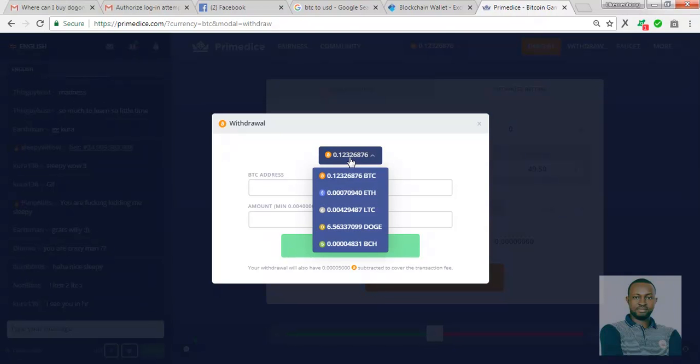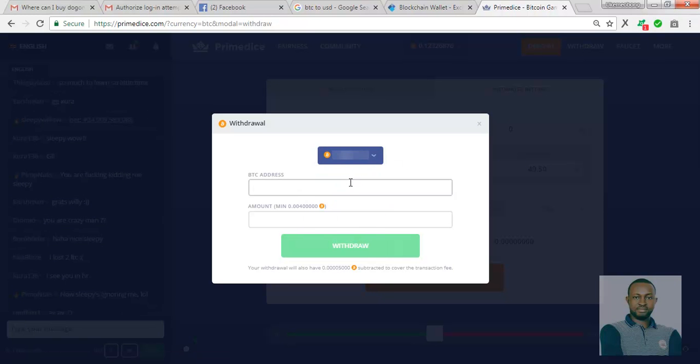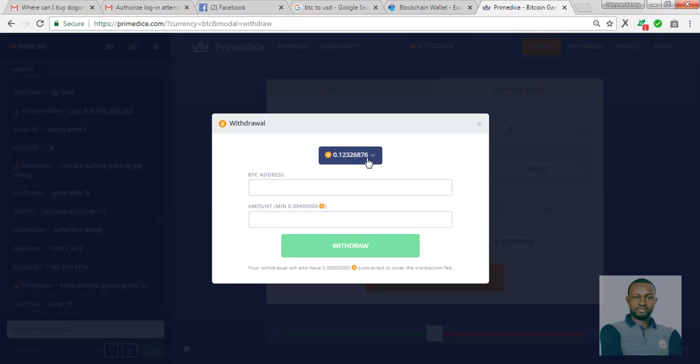Now you'll be shown the account balance here. You select the currency, the cryptocurrency you want to withdraw. Here we are using Bitcoin. So we select Bitcoin, it refreshes and shows all the account balance.